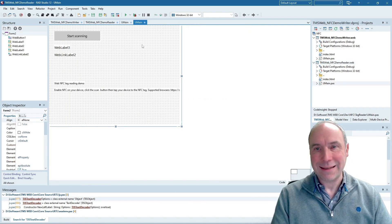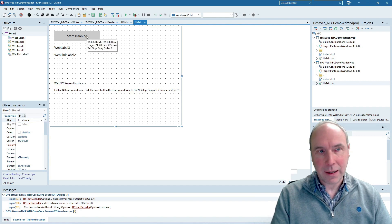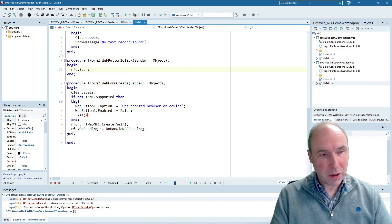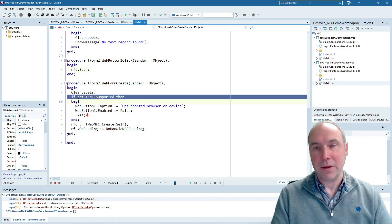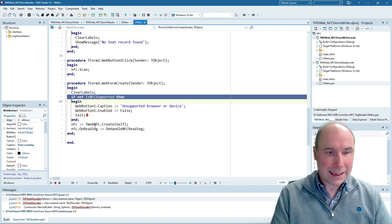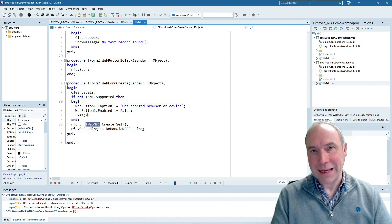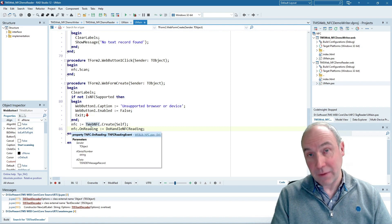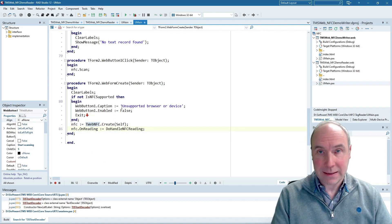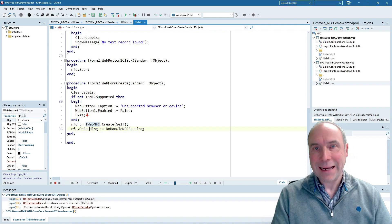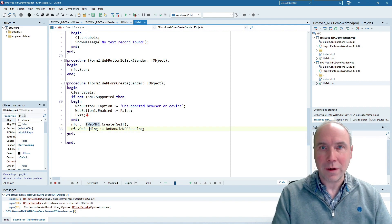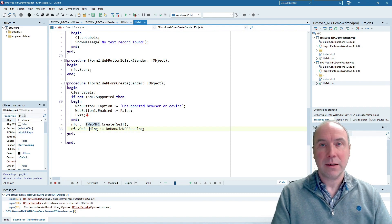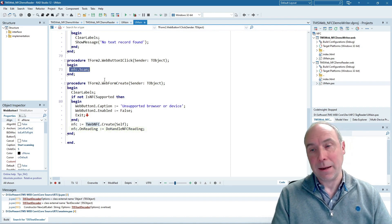If we look at the reading application, in a similar way we detect if NFC is supported in the browser and then create an instance of the NFC component. We attach an event handler to the OnReading event. This event is triggered each time an NFC token has been successfully read. And the reading operation is started with the NFC Scan method.